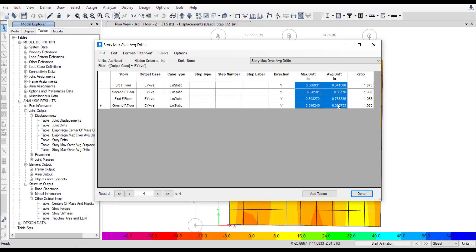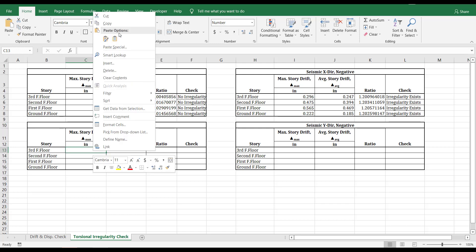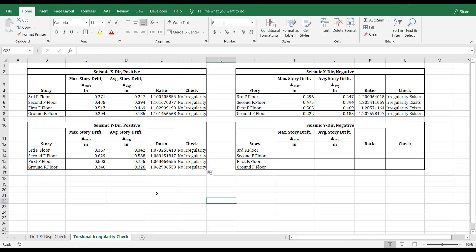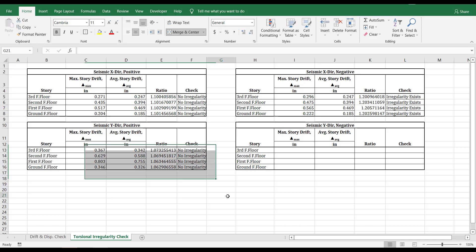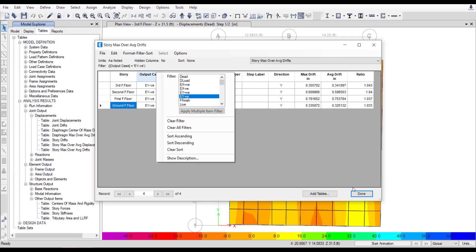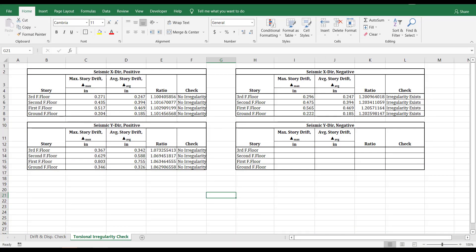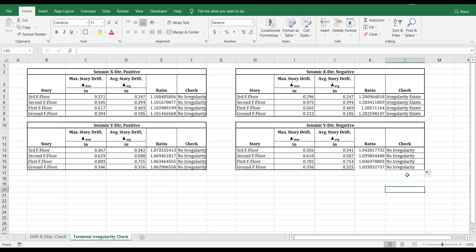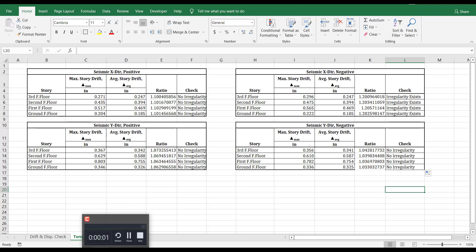Now calculate irregularity in the same way for the rest of the earthquake load patterns and see what sort of irregularities exist, if any. In the end, we saw that our structure has torsional irregularities in one of the seismic load patterns. Additionally, our structure did not pass many of the story drift and displacement related tests. It is therefore better to revise the sizes of columns and beams, followed by these checks again, and then proceed to the design phase. Thank you for watching. Please like the video and subscribe to the channel.